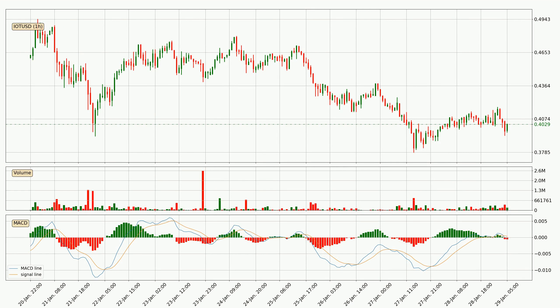Jumping to the hourly MACD, the MACD line is below the signal line, which shows that the current trend is on the downside. The MACD histogram shows that the momentum is currently strong and it could be expected for the price to go further to the downside.